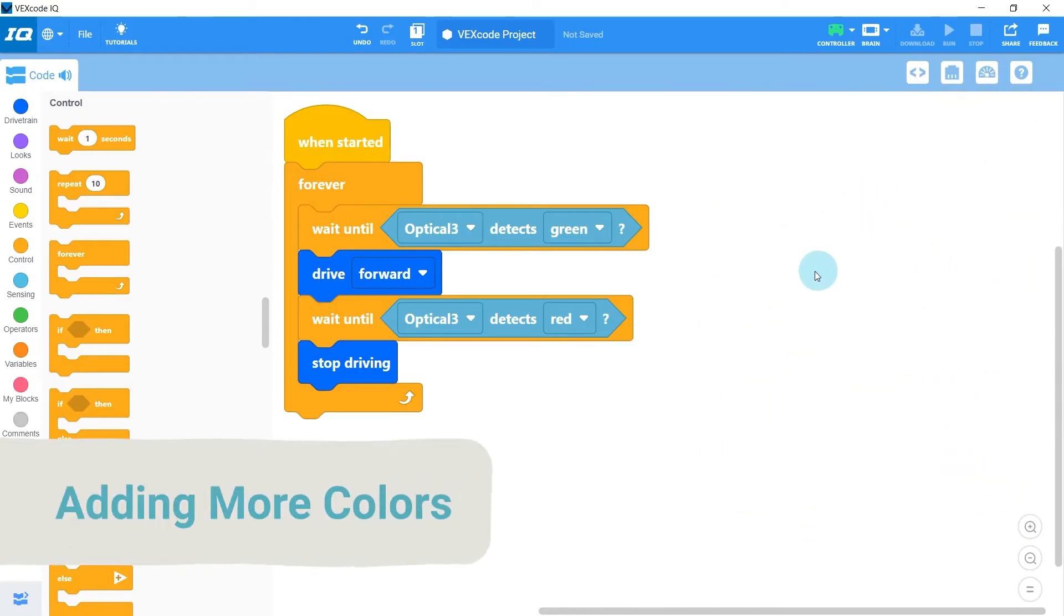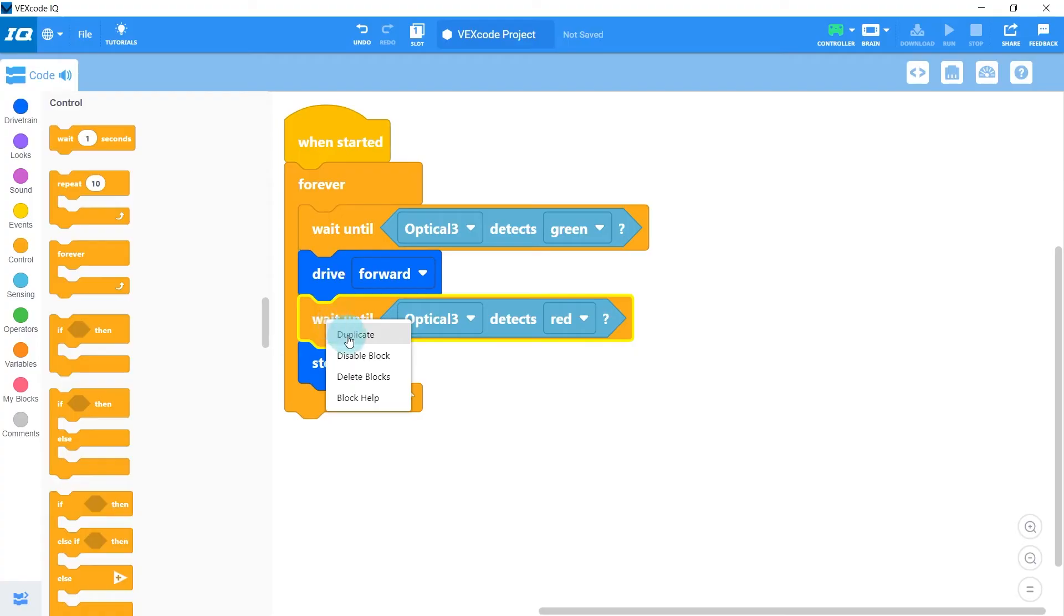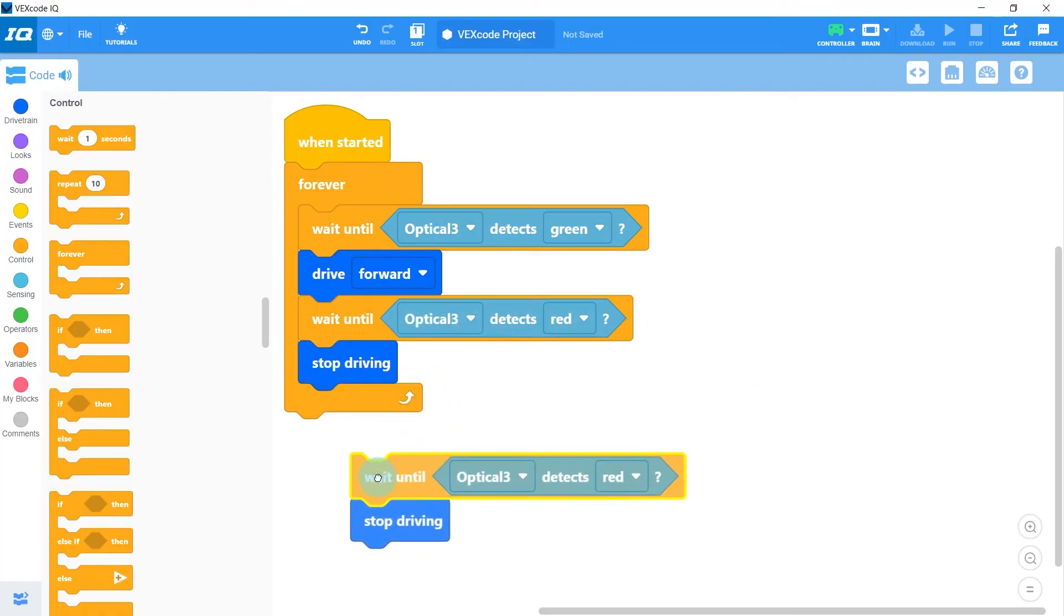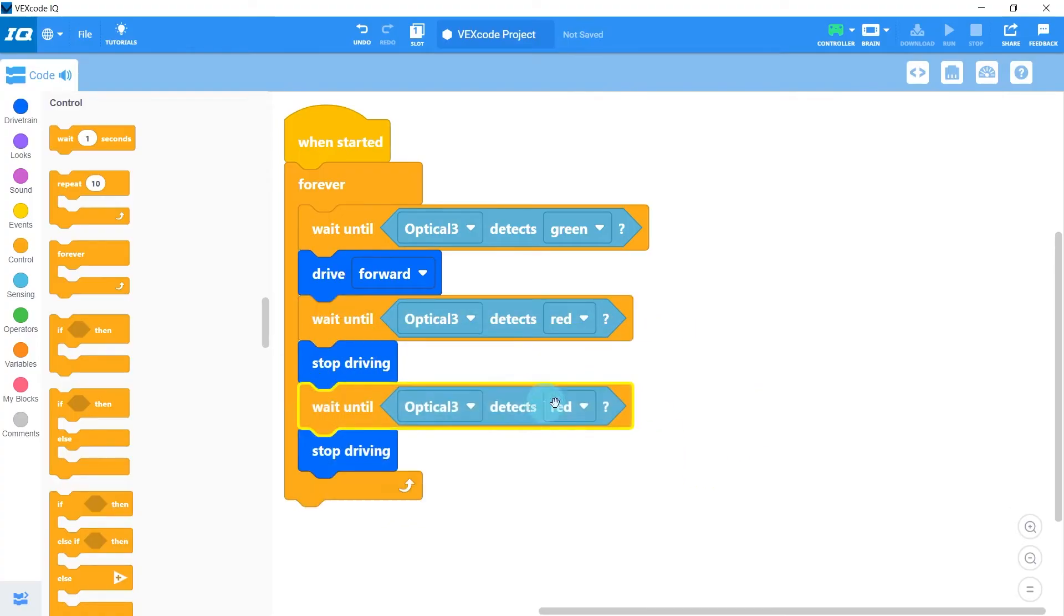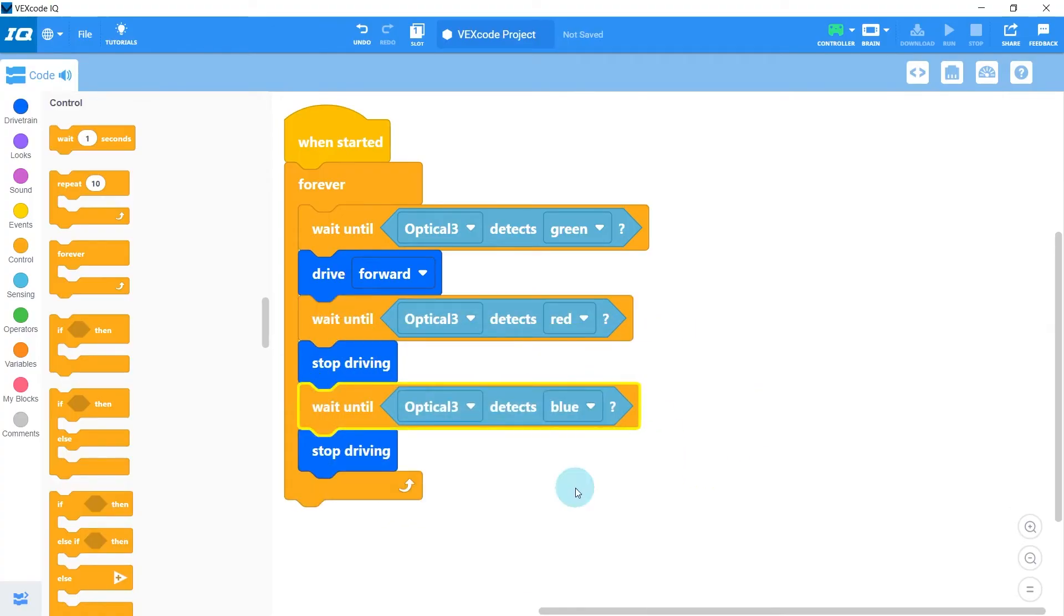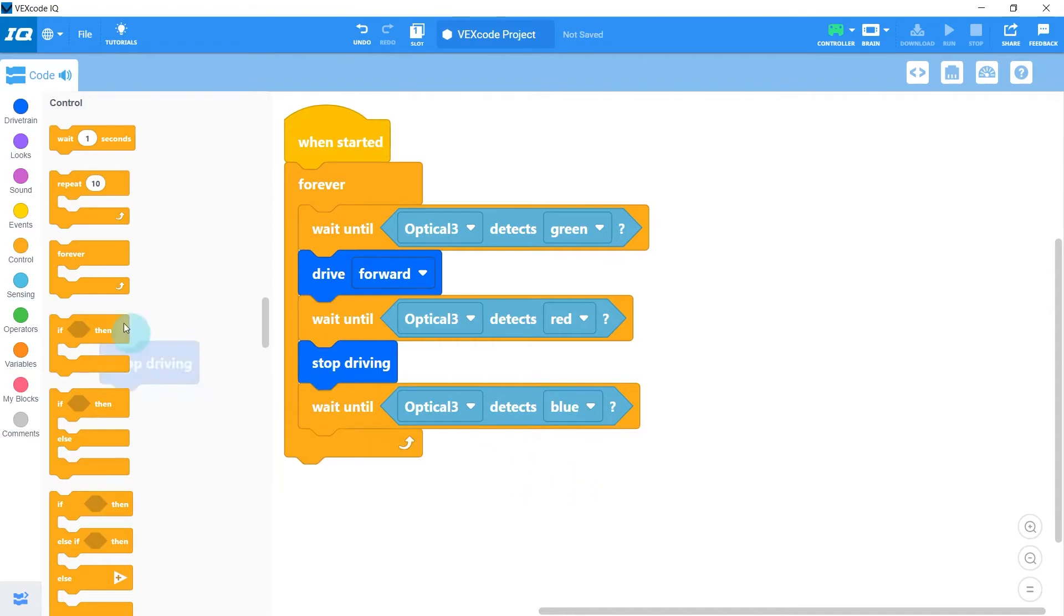Let's go back and change our code to include some more colors. I'll duplicate one of them here, and instead of red I think I'll do blue, and instead of stopping let's have the robot turn to the right.